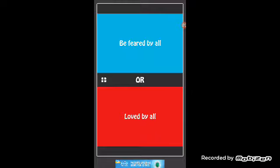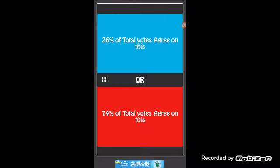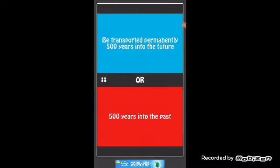I don't know, probably loved. Okay, 74 percent. Be transported permanently 500 years into the future or 500 years into the past.